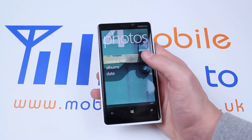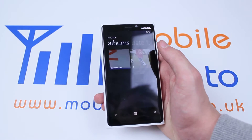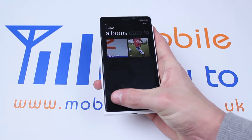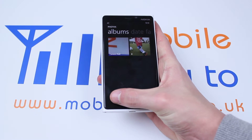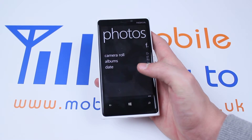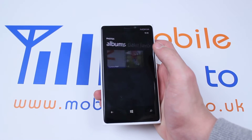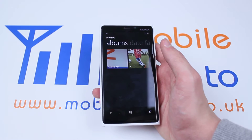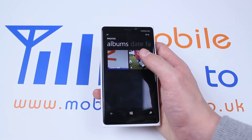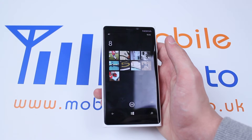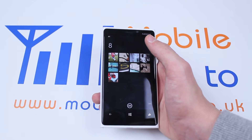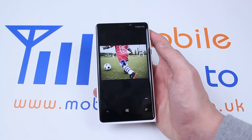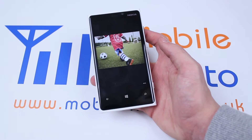Now we can either choose one from the camera roll or we can choose a few presets. I don't have many pictures in my camera roll right now, so I'm going to choose one from the presets, but it's exactly the same principle. Here are my presets — there are eight pictures and I kind of love football so I'm going to choose this picture of a child kicking a ball.